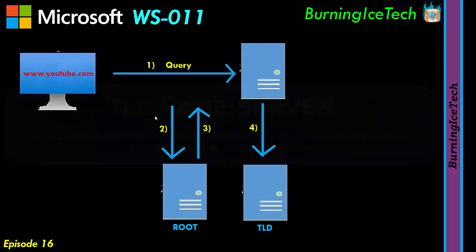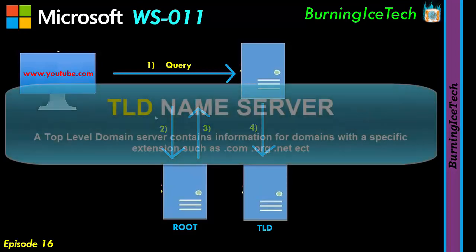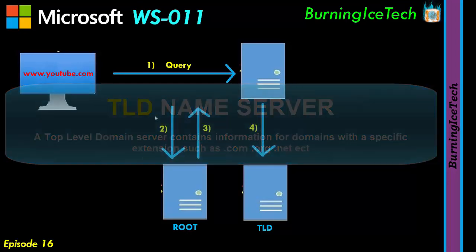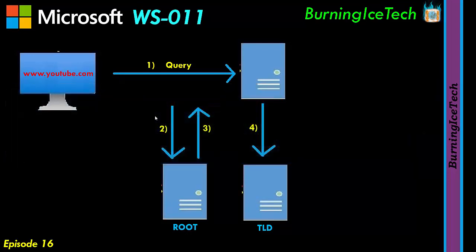A top level domain server, TLD for short, is a server that contains information for domains with a specific extension. In this example, we've queried the .com TLD server, in other words top level domain server, but the TLD still doesn't know the IP address that we need. It will however know the location of the authoritative name server.